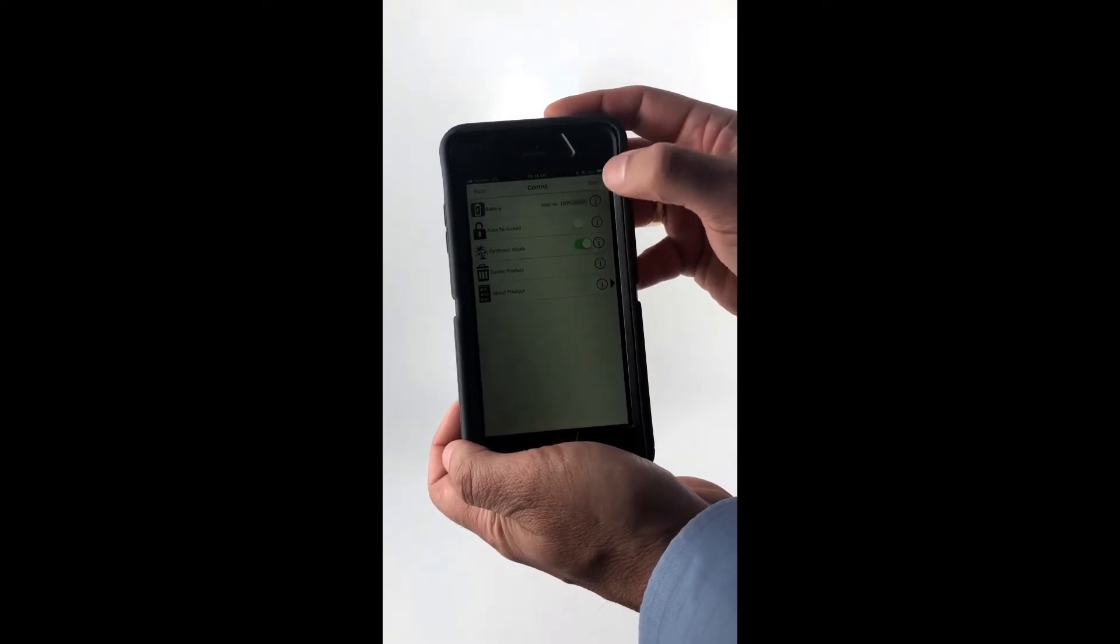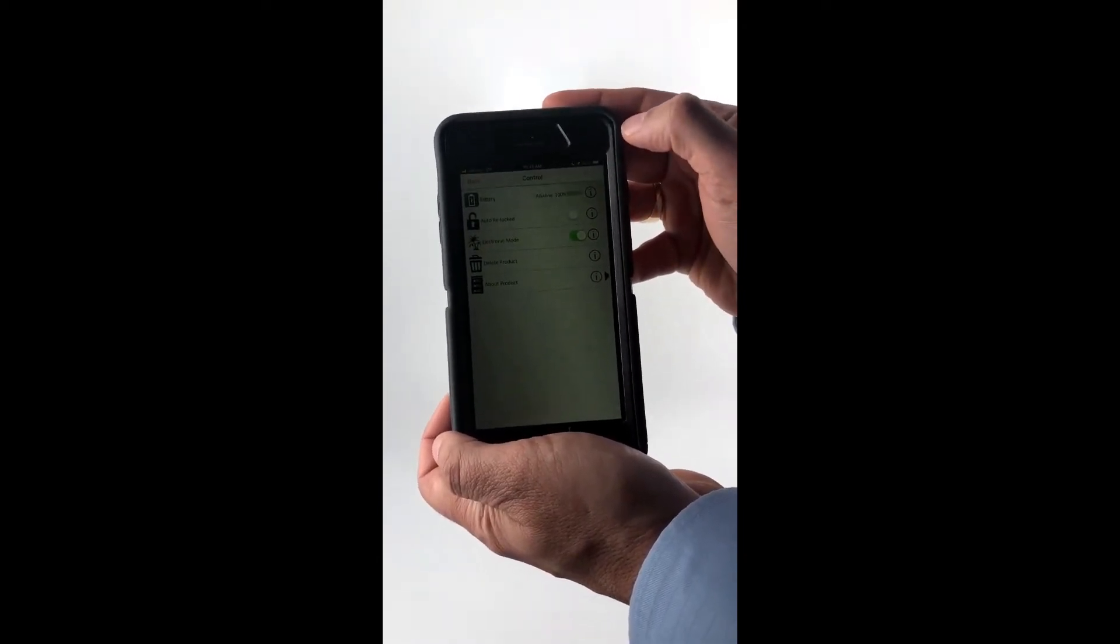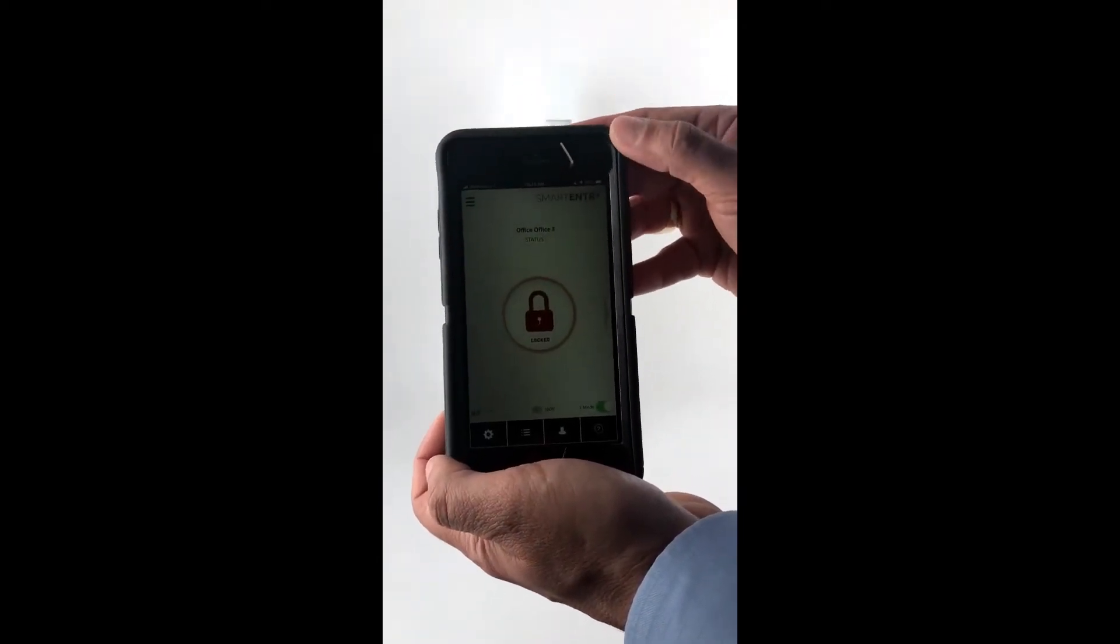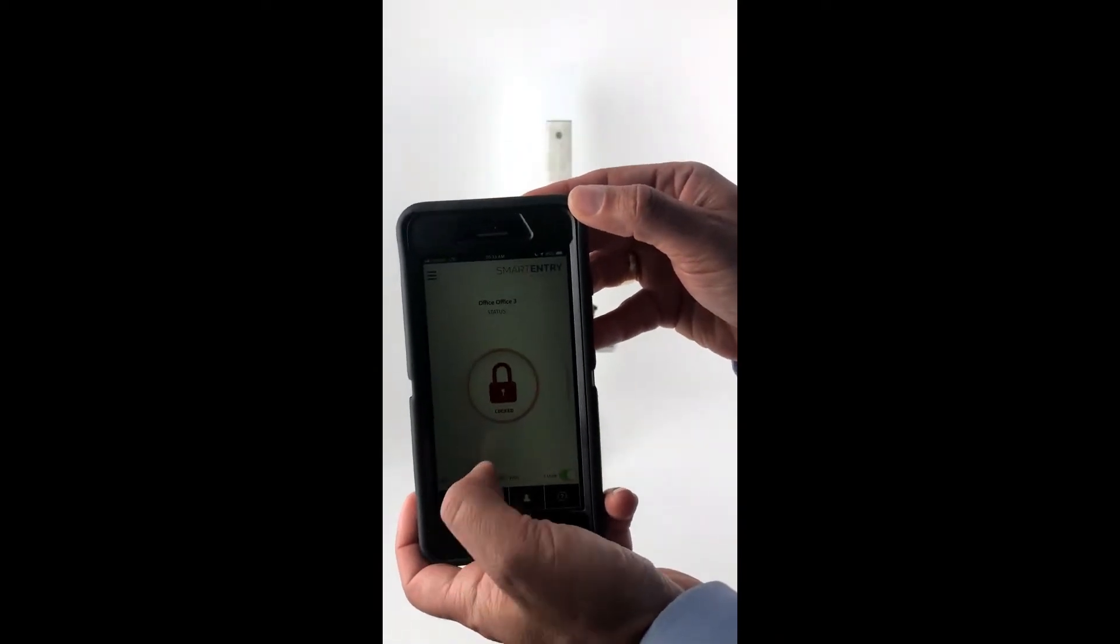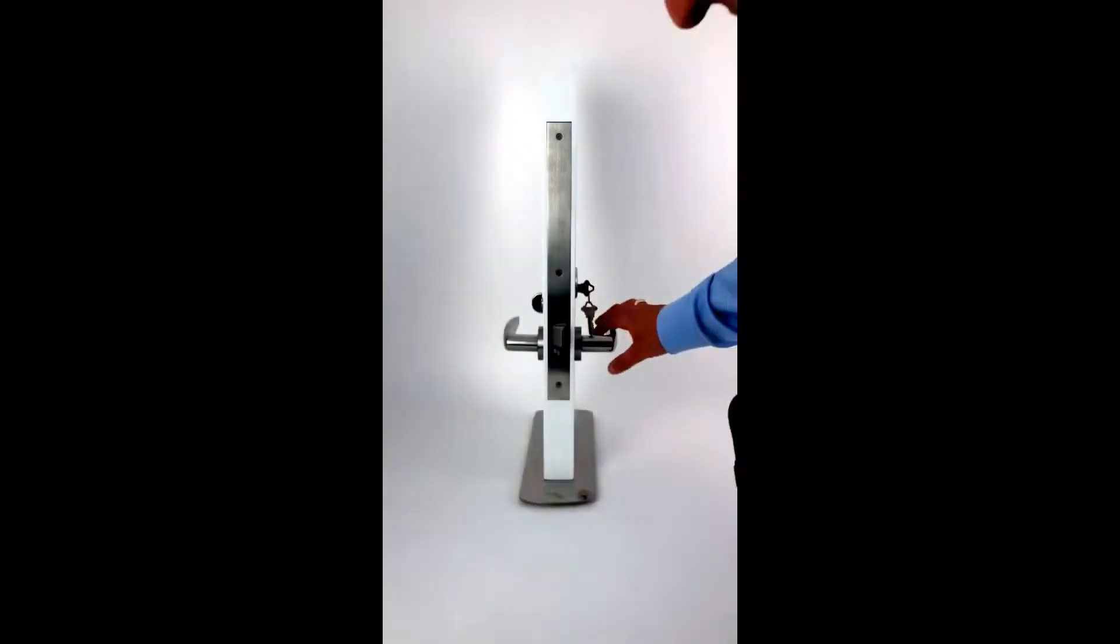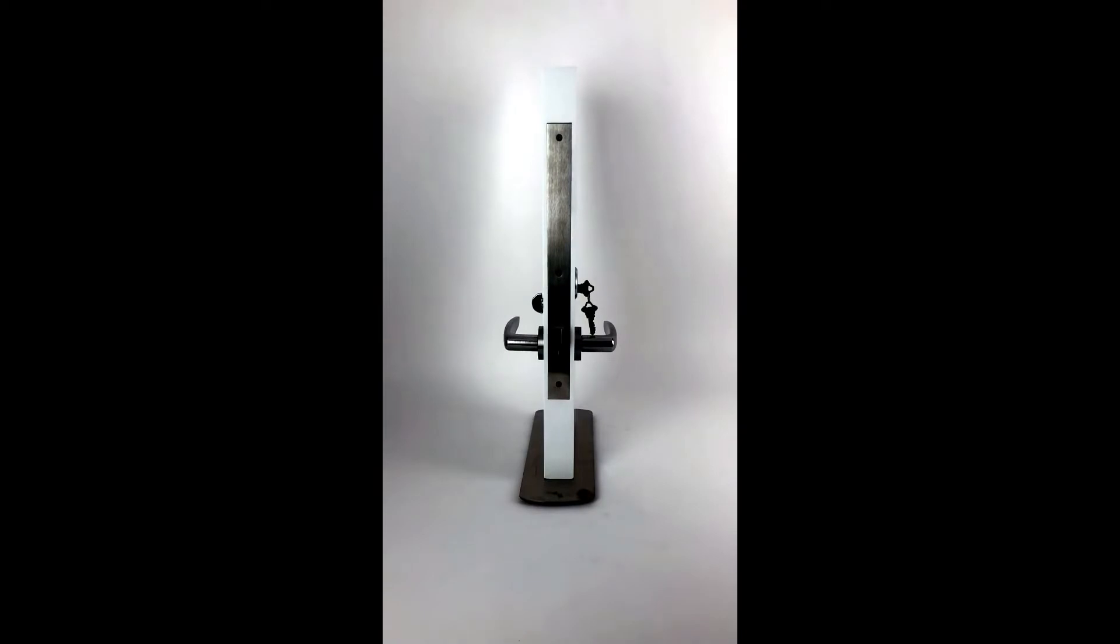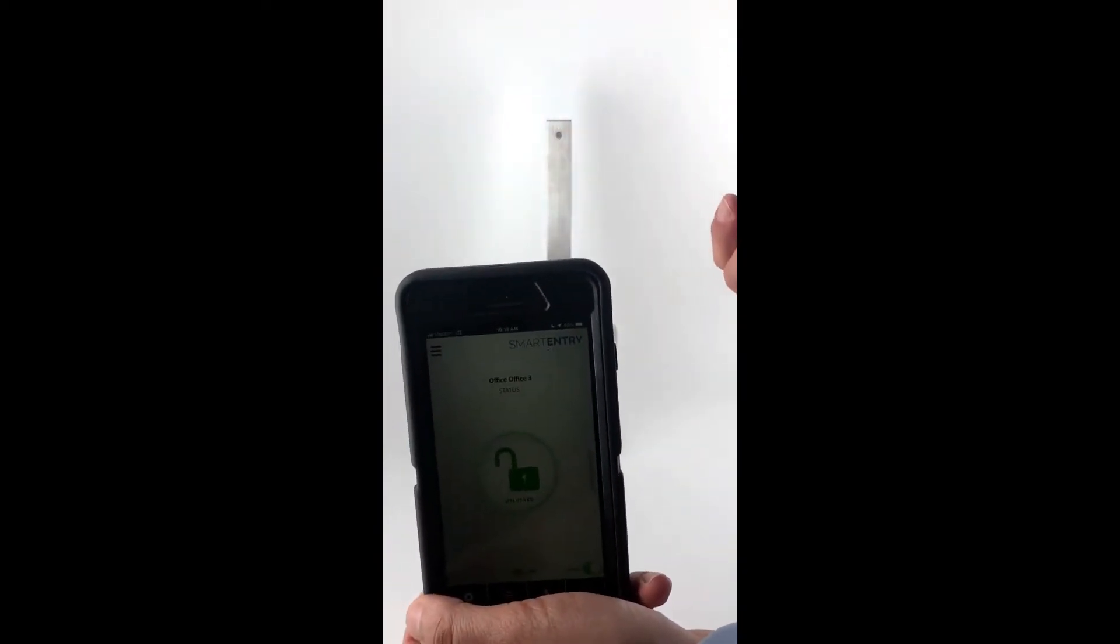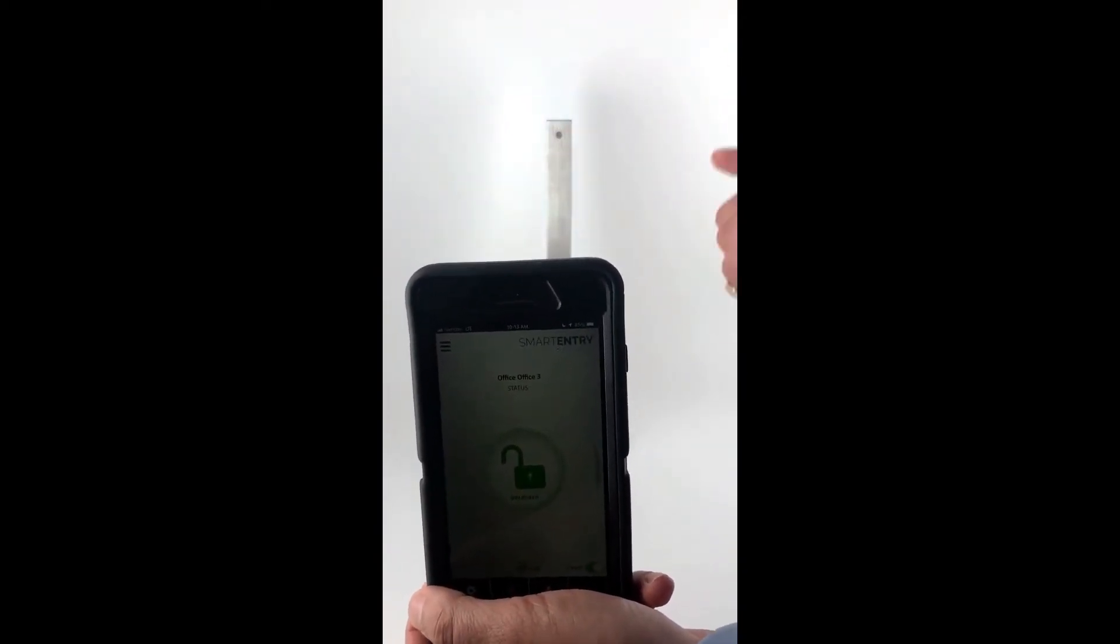So this mode I like to think of as the unlock and stay unlock mode. So let's use our phone to unlock the outside handle, and as you'll see, time will elapse and the outside handle will not relock. It will remain in the unlocked mode.